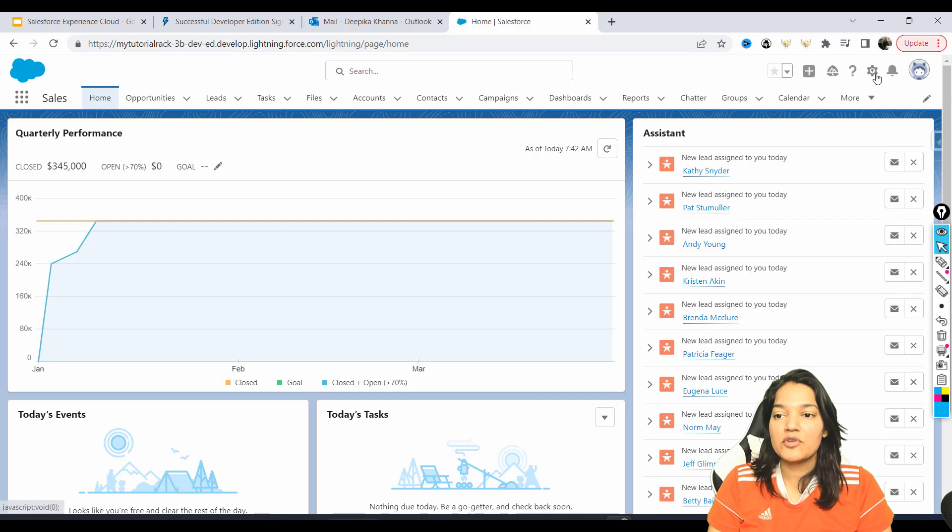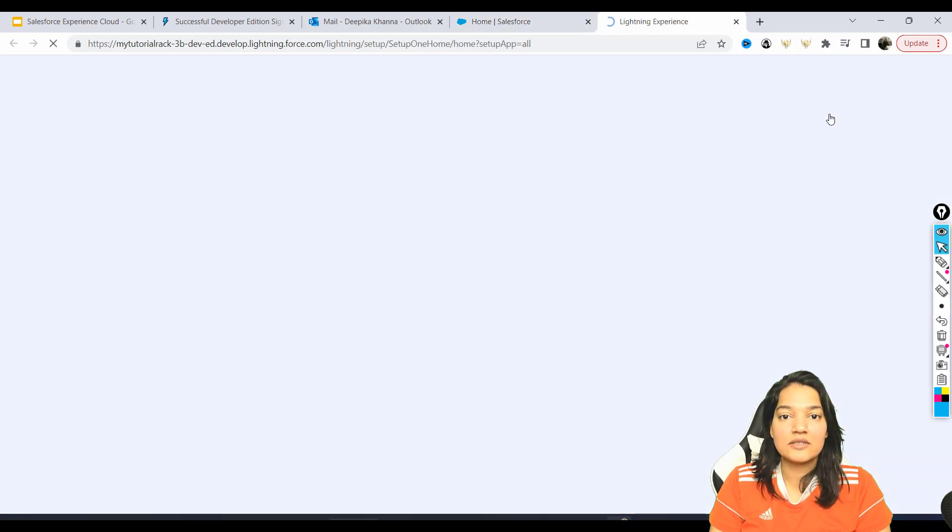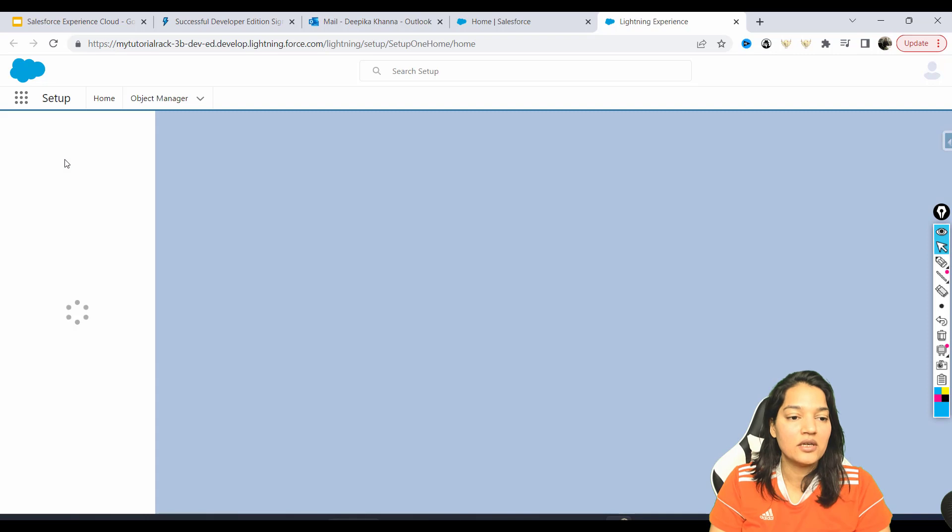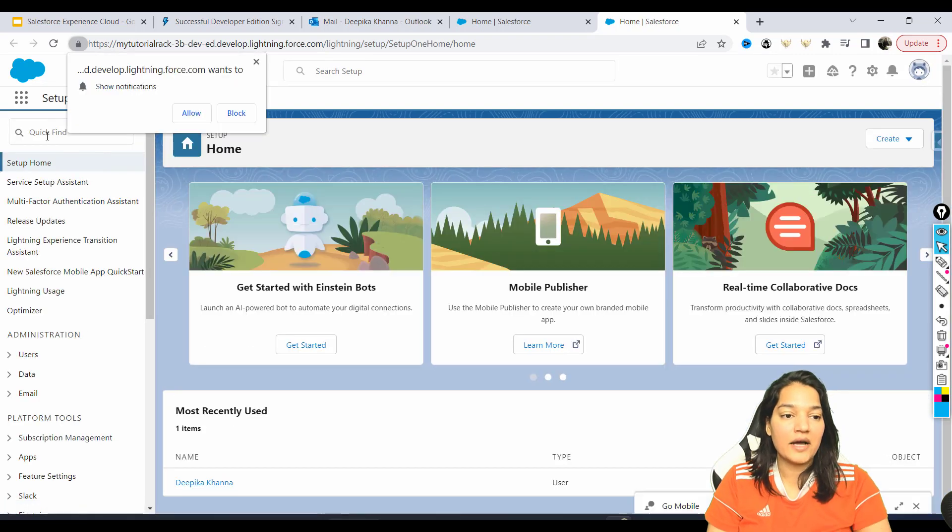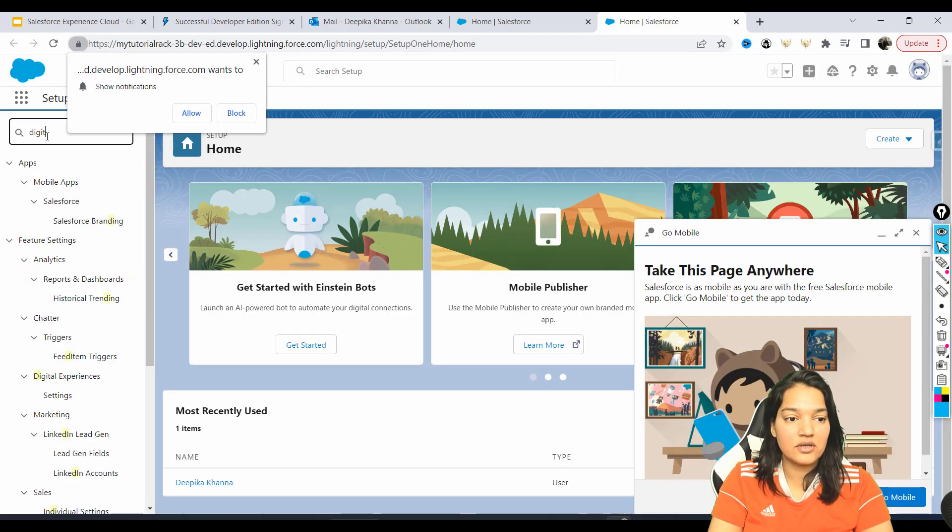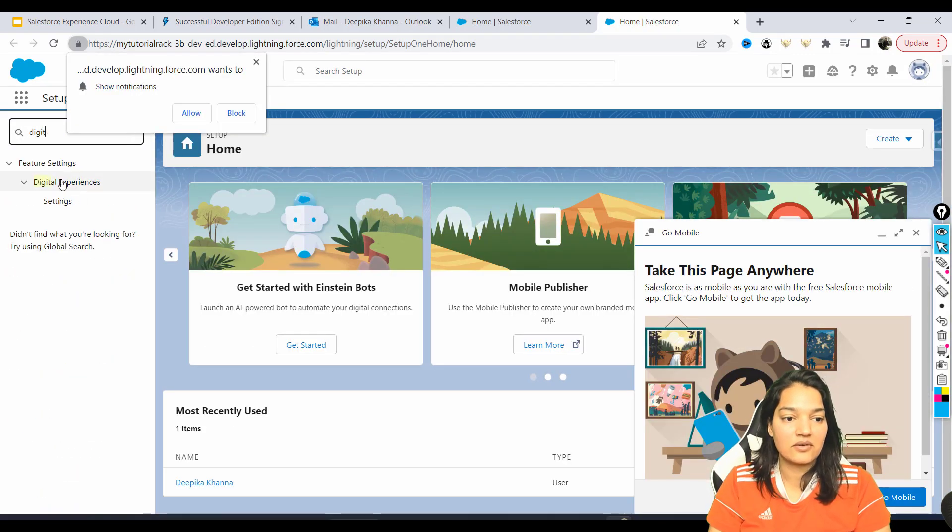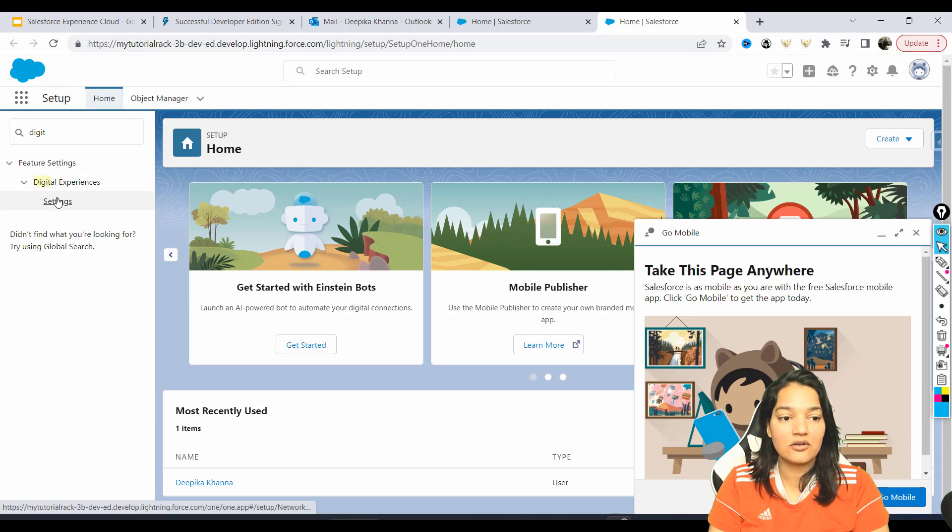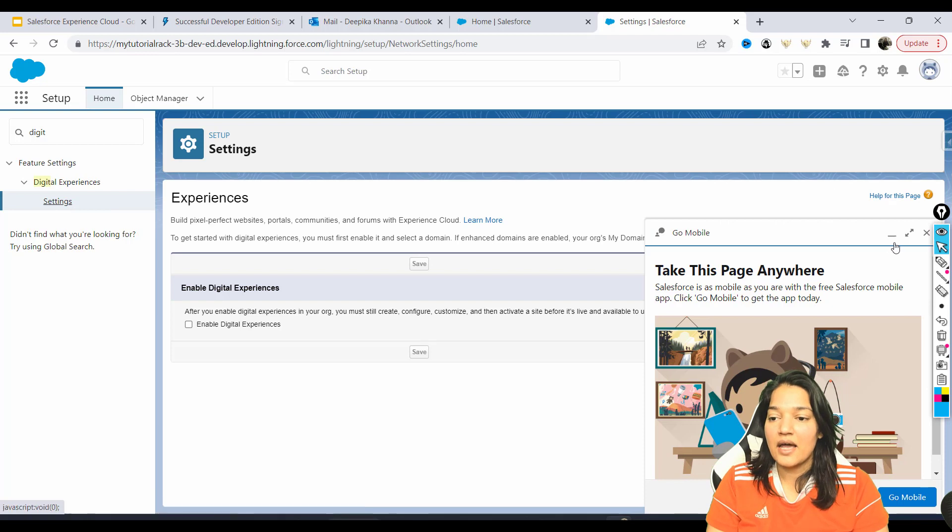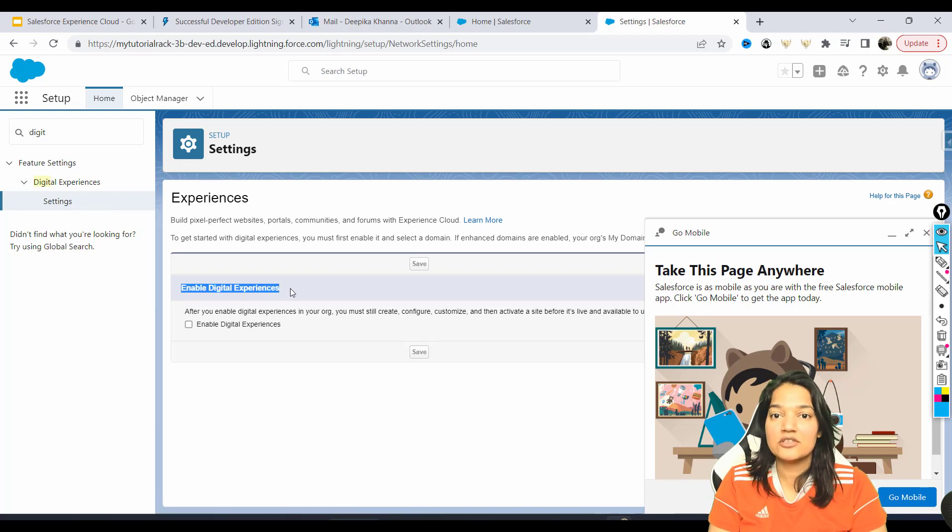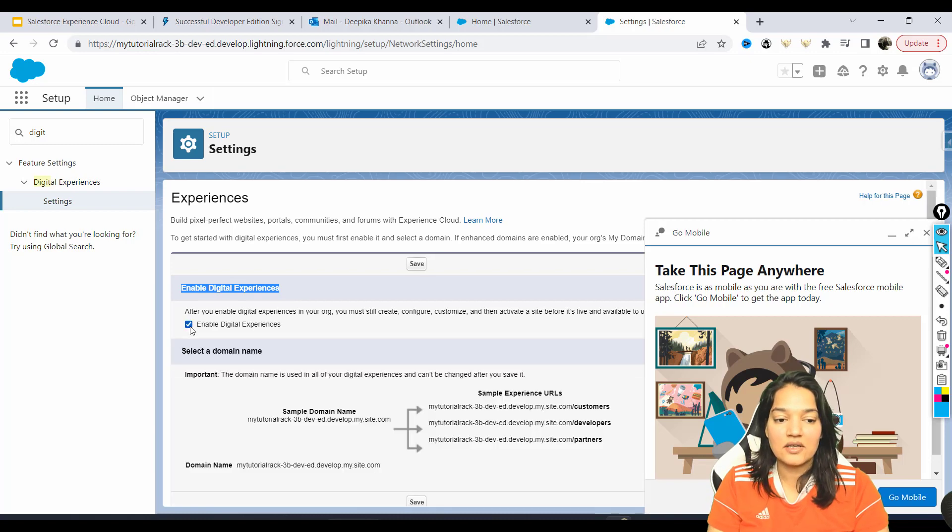So how do we do that? We're going to go over to this gear icon, click on setup, and in the quick find type in 'digital experience'. You go over here and then click on the settings under digital experience. You can see here there is 'enable digital experiences', so click on it.